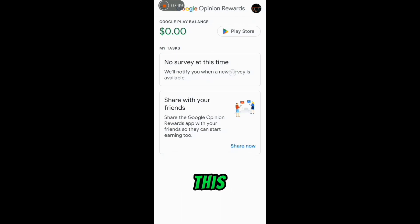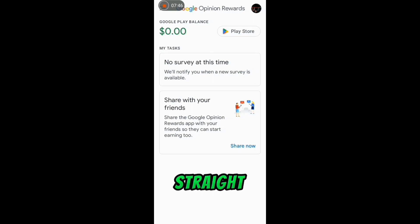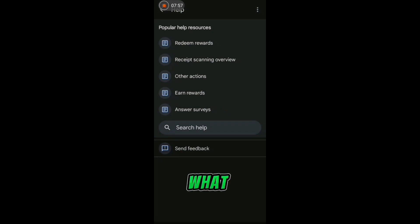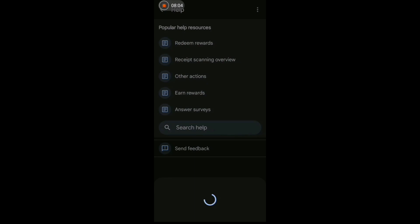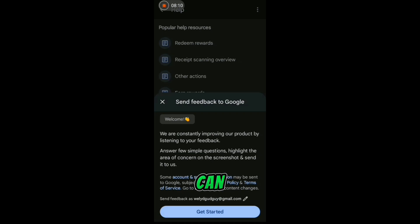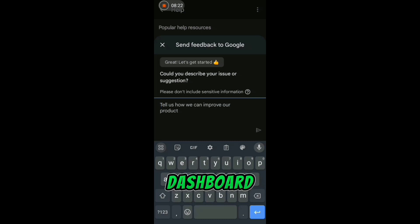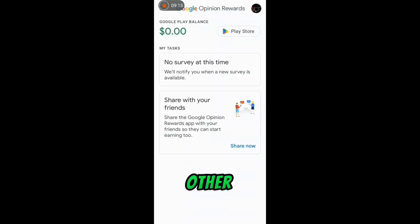You can see there is no survey on my screen right now, so let me teach you how you can get more surveys. The first method: go to the 'About' section and click on 'Help and Feedback.' Then click on 'Send Feedback' and wait for it to load. Click on 'Start' and write your complaint — tell them you want a survey and that you are not seeing any survey in your dashboard, so that they can give you surveys to carry out.